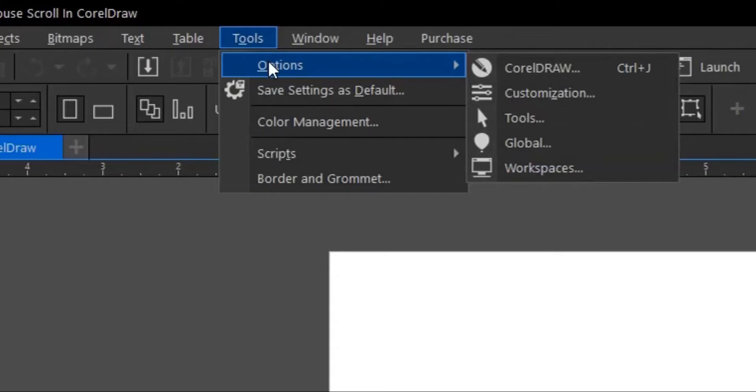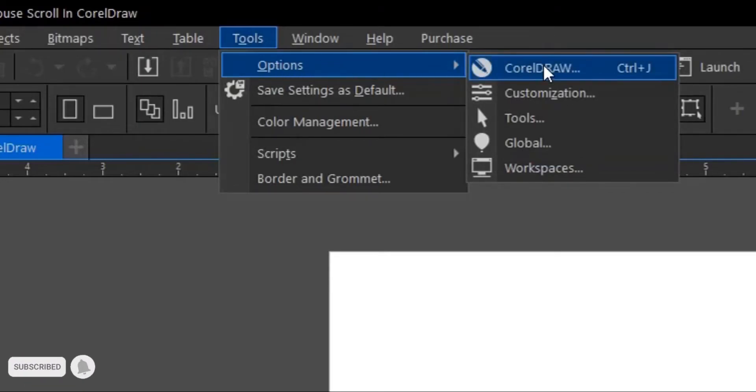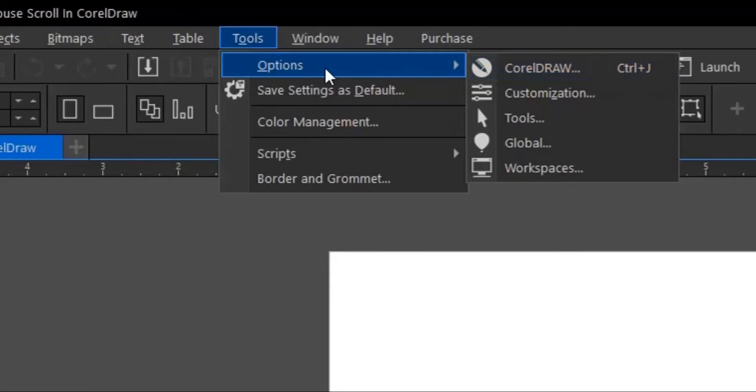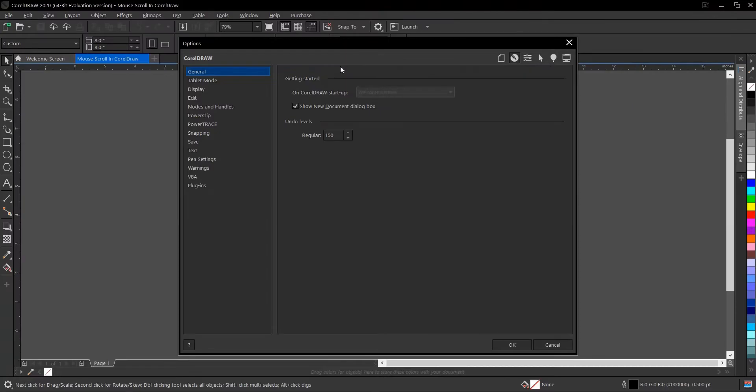The shortcut key is Ctrl+G and under option you go to CorelDRAW, but for other versions you won't see this CorelDRAW here so you just click on options then it brings you to this dialogue box here.